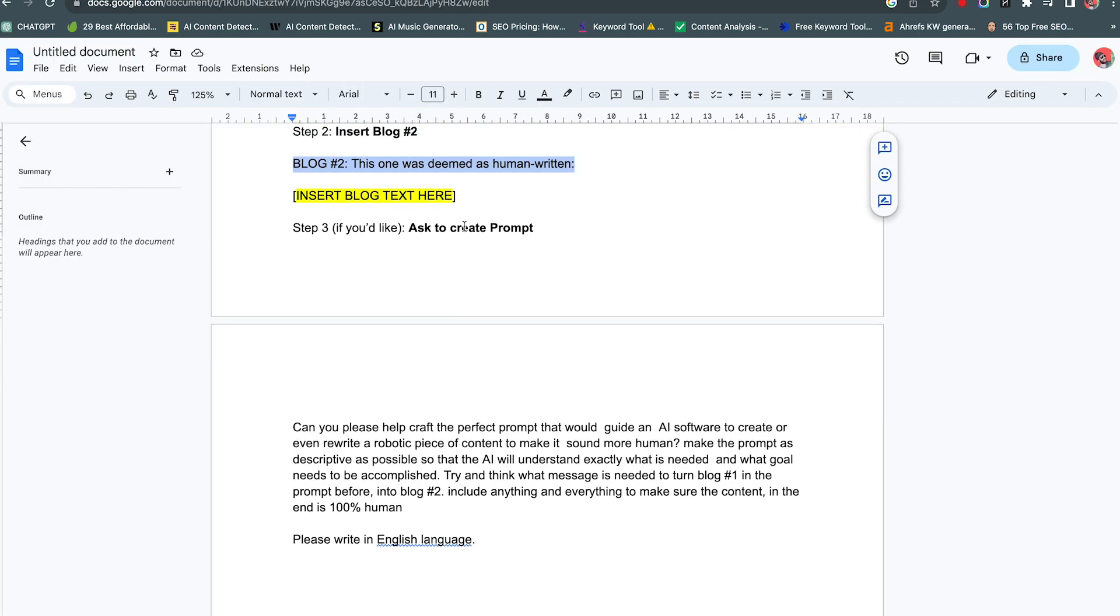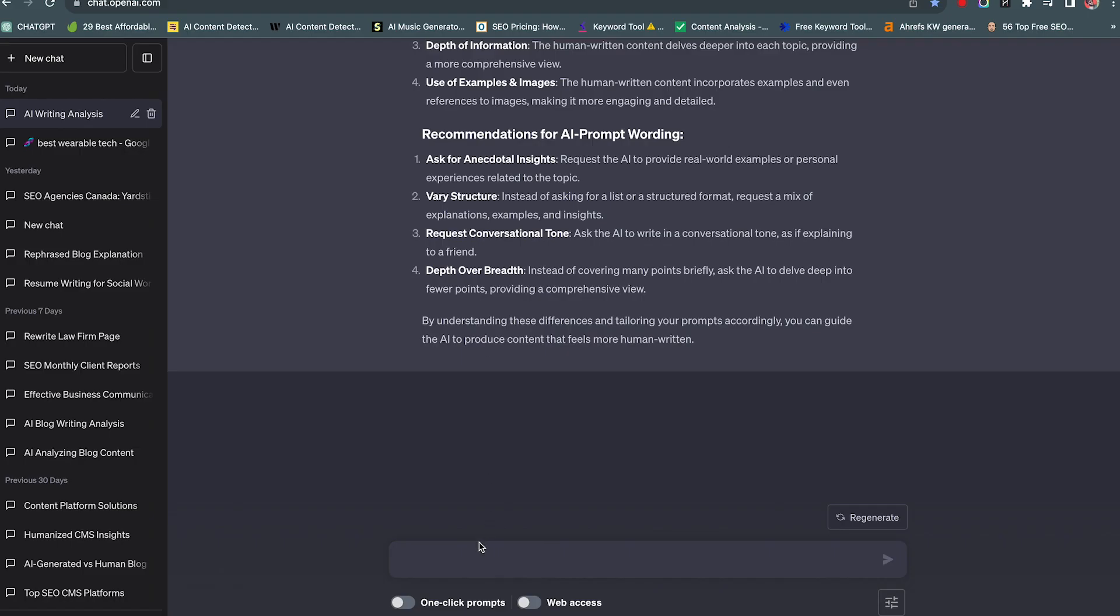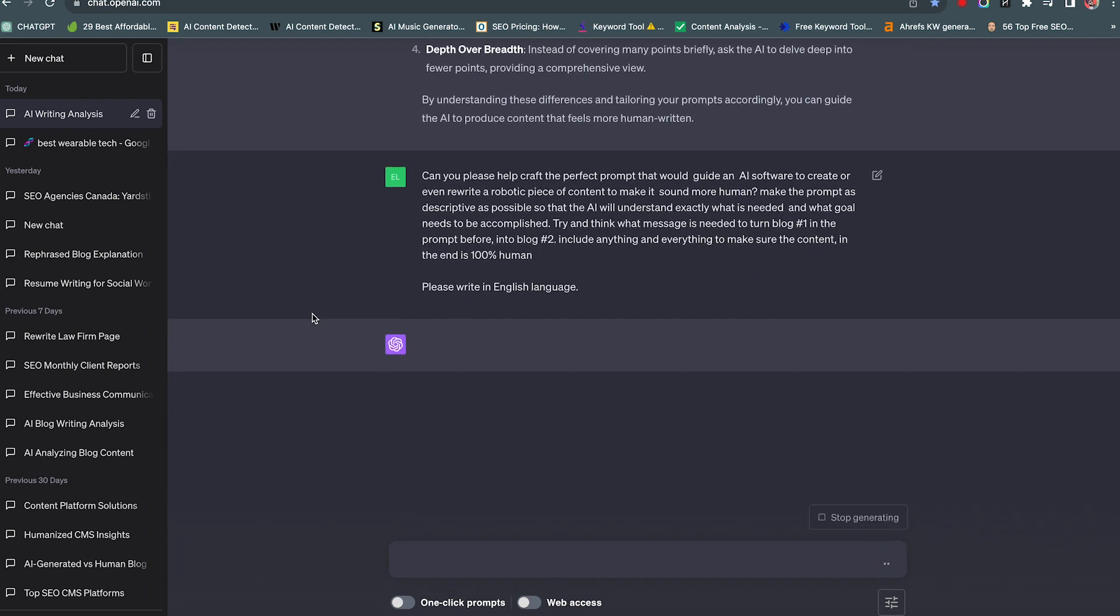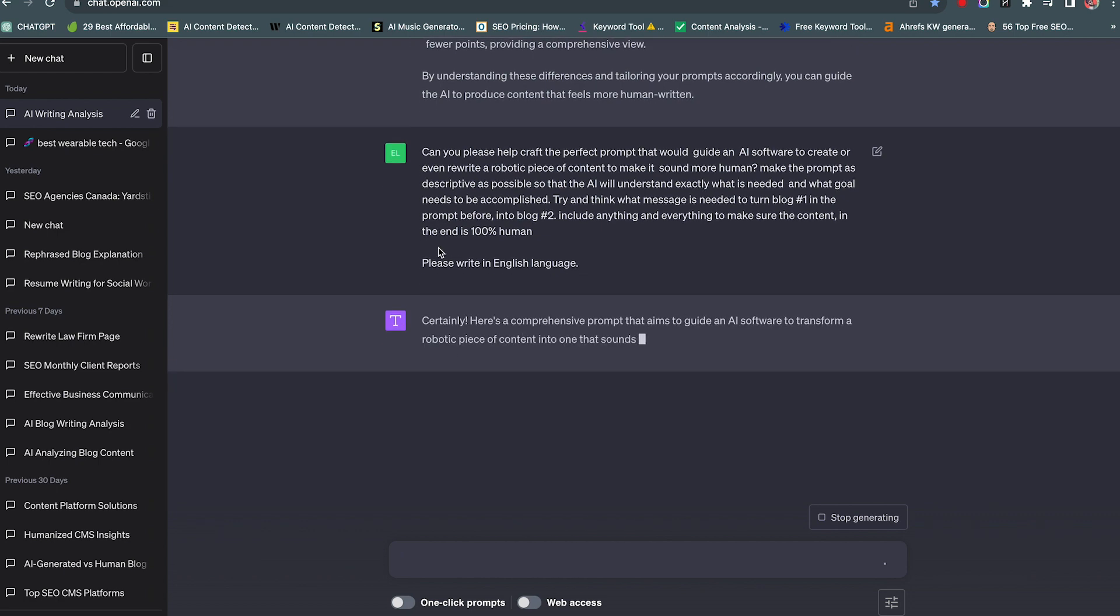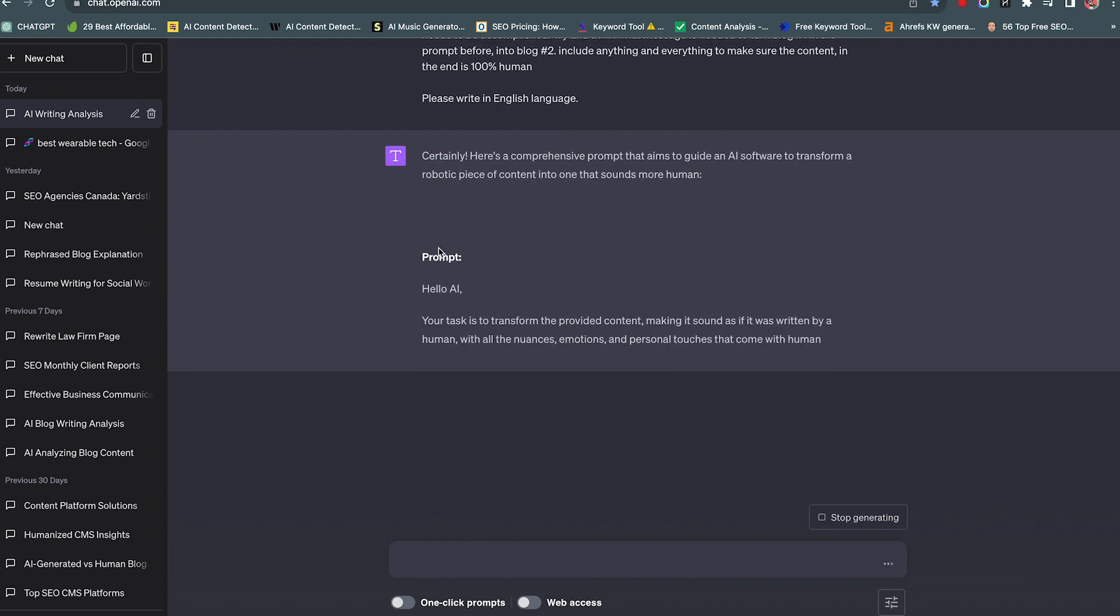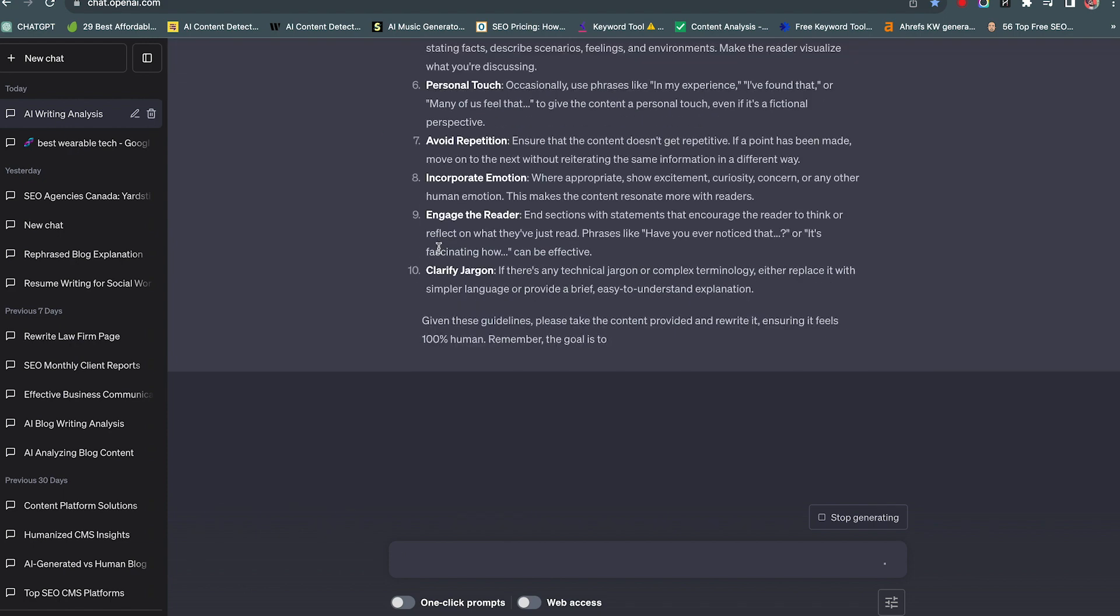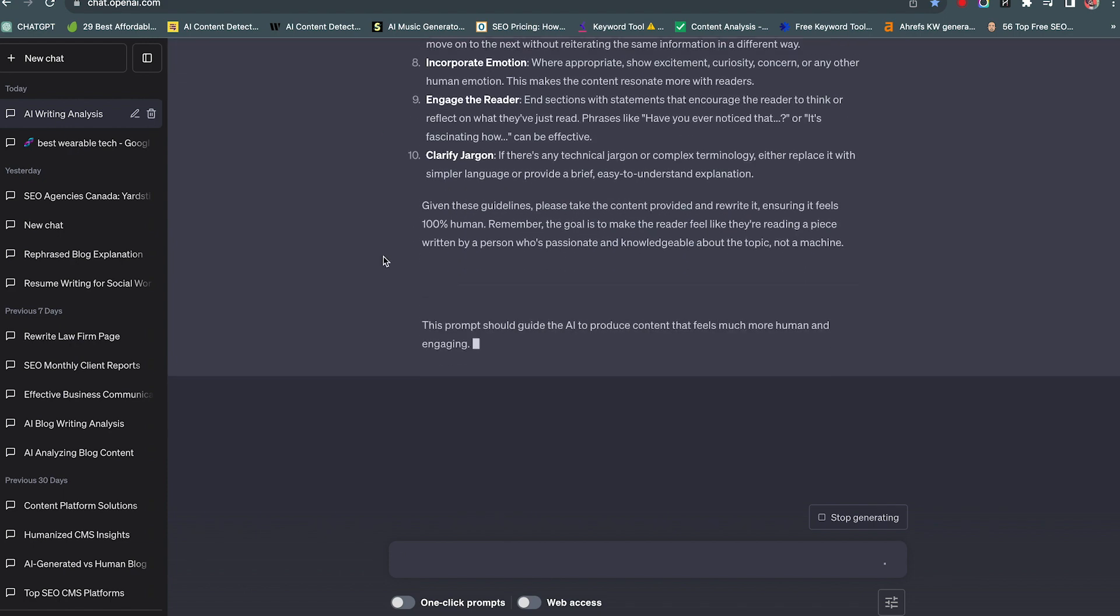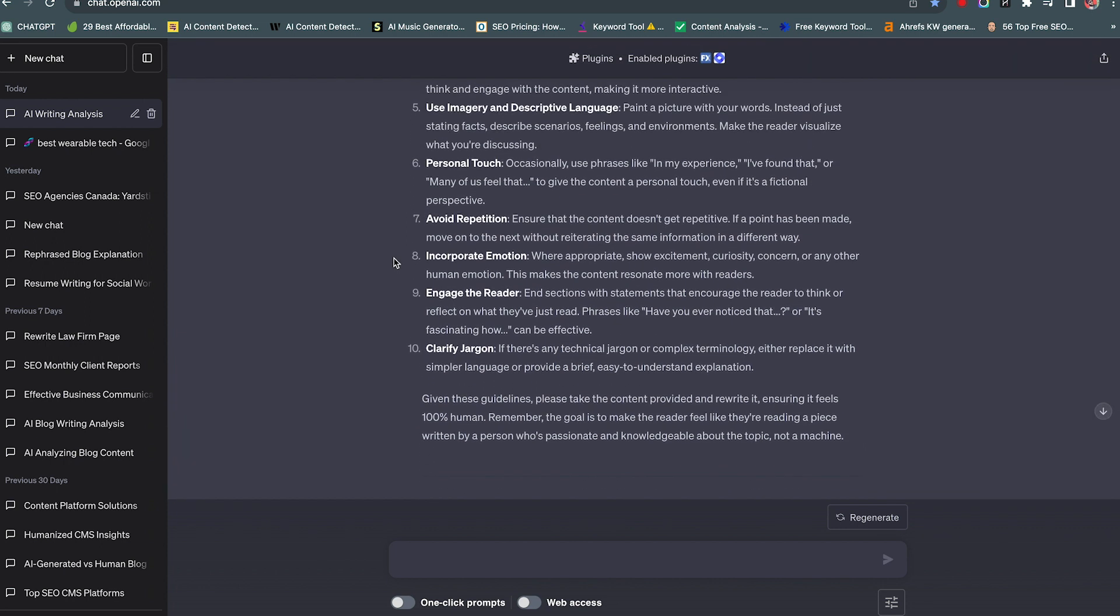You can take the extra step. Step number three is ask to create a prompt. And I have this prompt here, given this information, I need you to word it into a prompt that an AI would understand. And who better to ask how an AI would understand this stuff than an actual AI. And here is the comprehensive prompt. I'm going to skip through this. So it's just finishing up here. And this guys is the best way to get human written content.